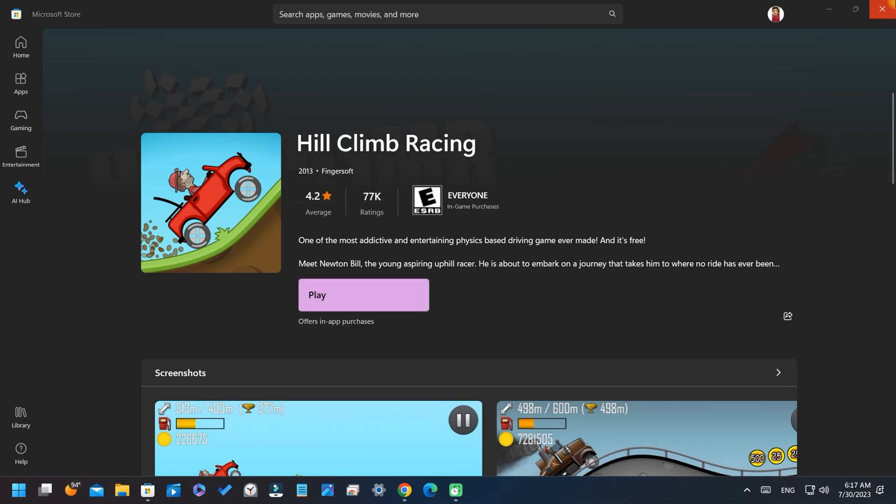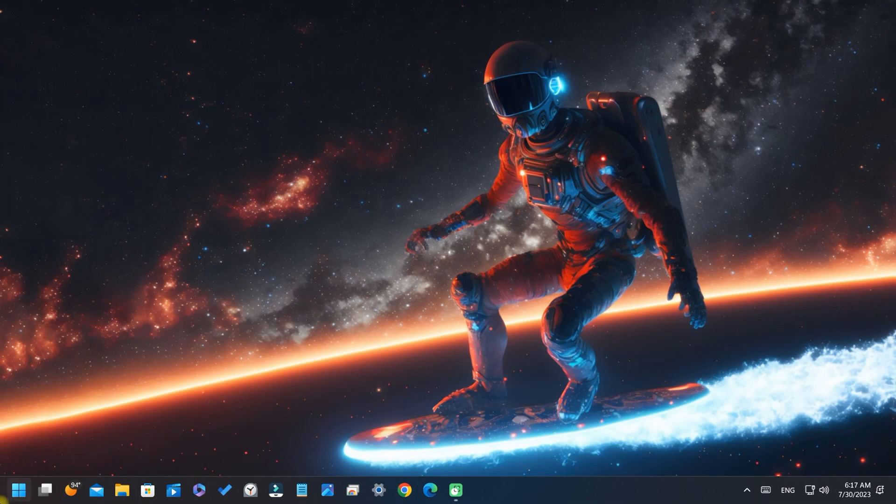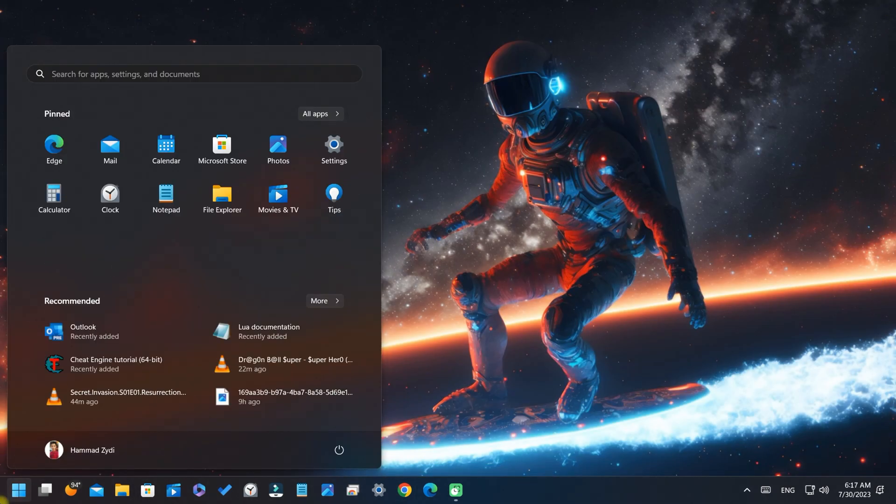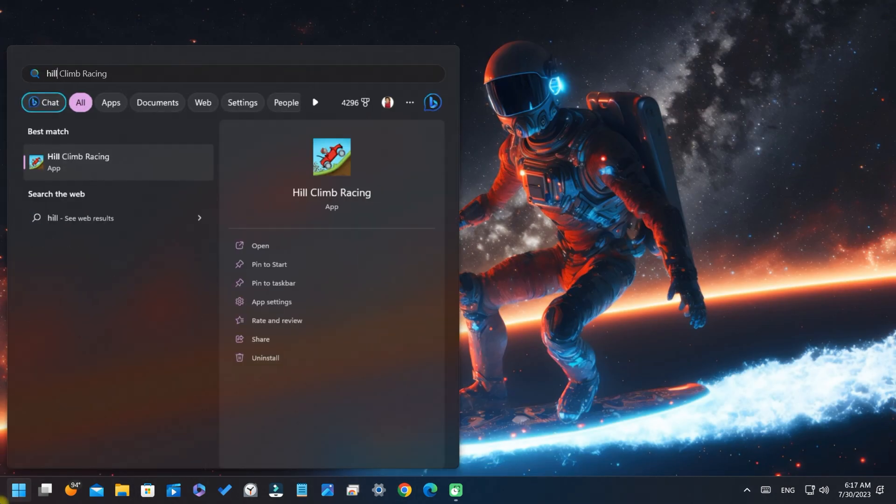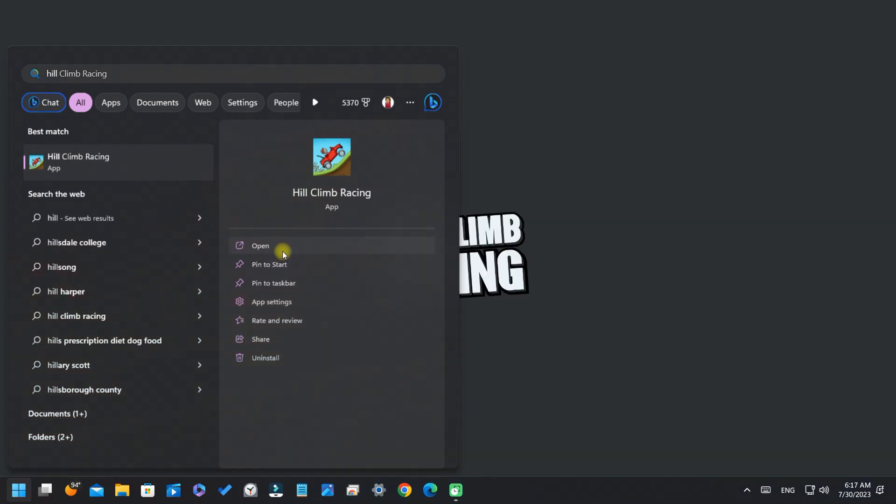After installing, close everything. Go to start button and type H. Here you will get your game. Click on open. The game is started without any problems.